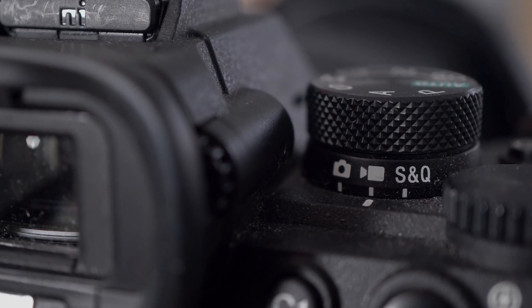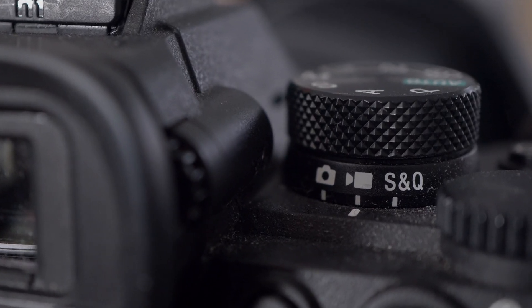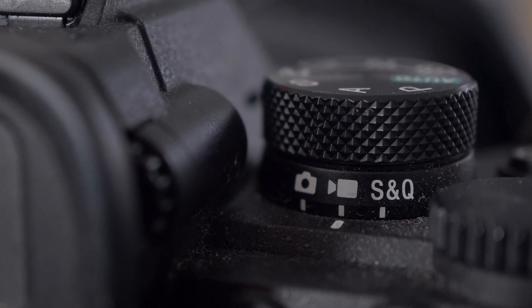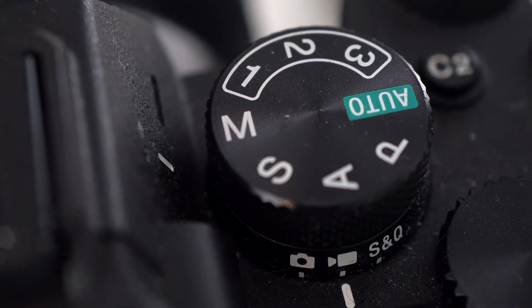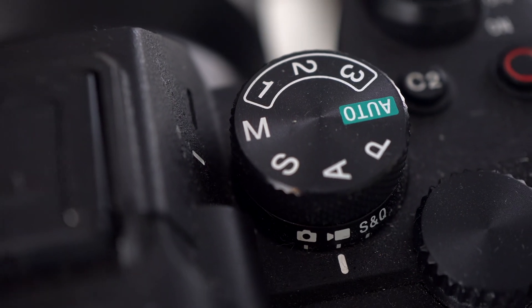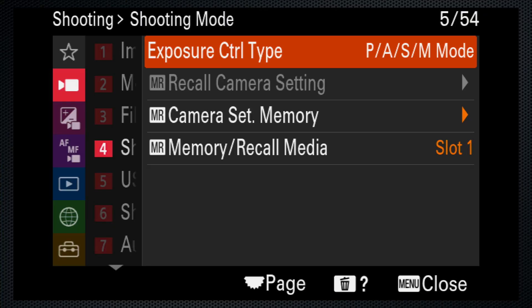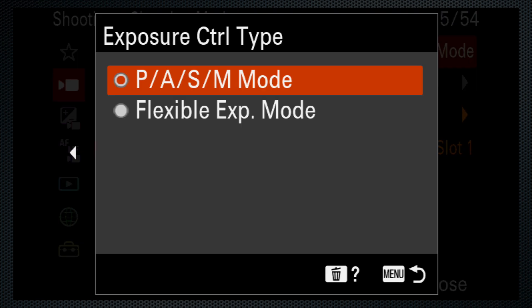On the a7 IV, set video mode on the mode dial's collar. Set the mode dial to M, and in the menu, make sure the video exposure control type is set to PASM mode.